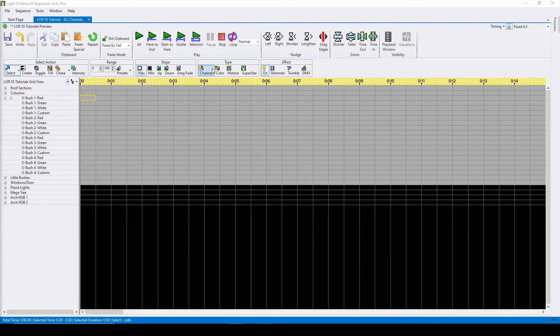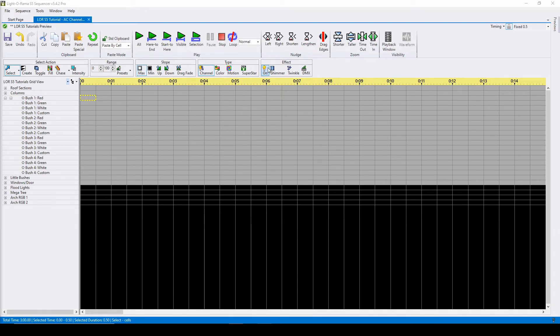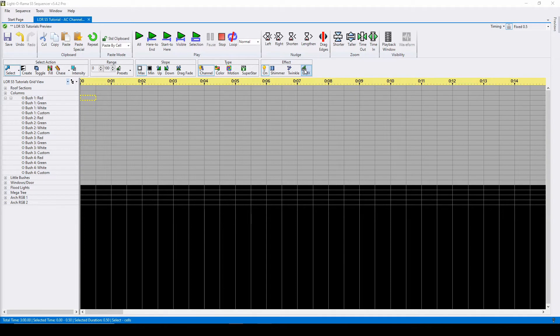The next section to pay attention to is the effect area. 95% of the time, you will leave this as on when sequencing so that the effects you place are solid. If you'd like to create a shimmer, twinkle, or DMX effect at any time, simply select the respective option.